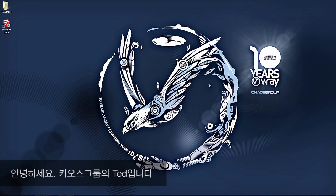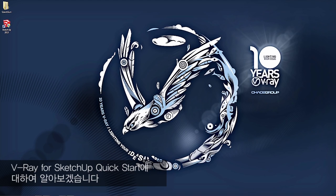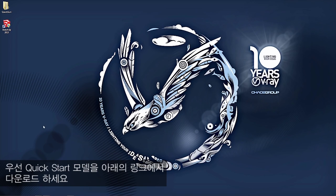Hi guys, this is Ted Vitale with the Chaos Group, and today we're going to be covering V-Ray for SketchUp QuickStart.